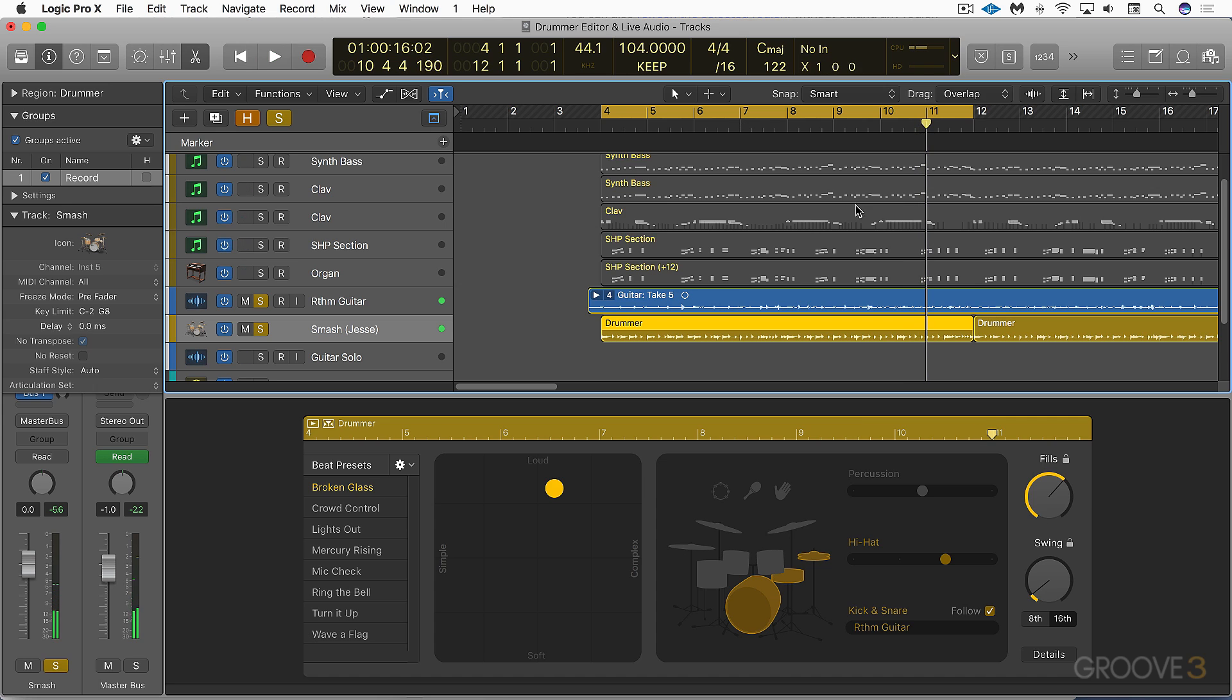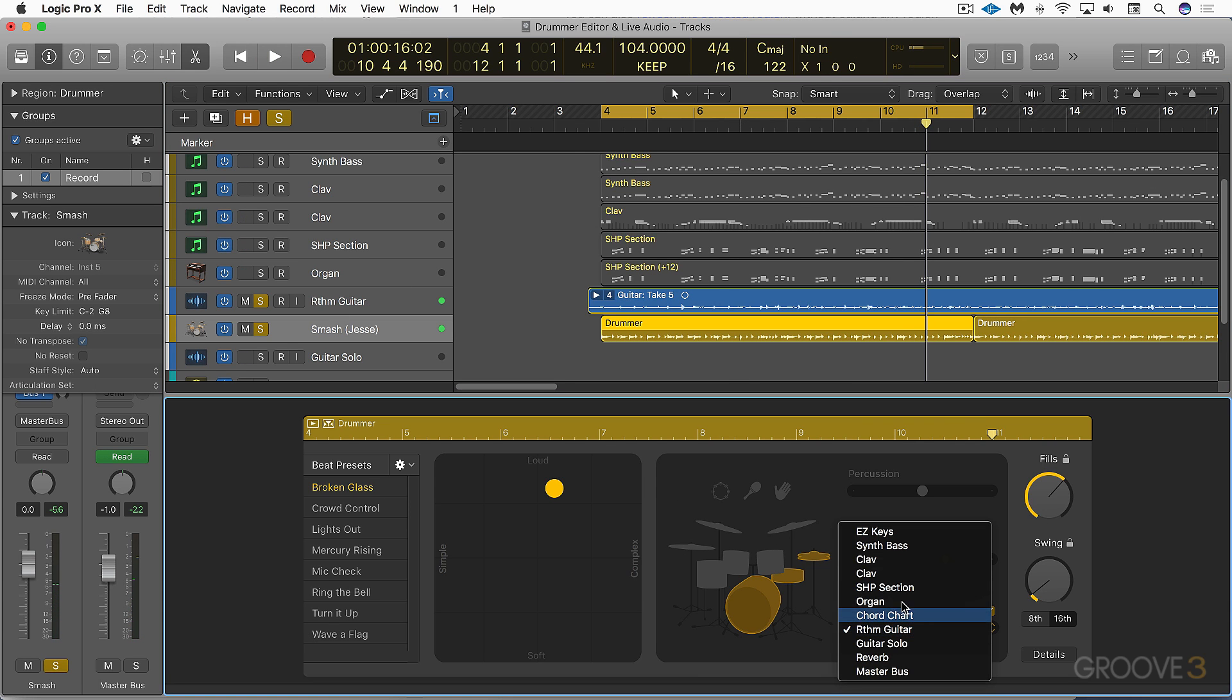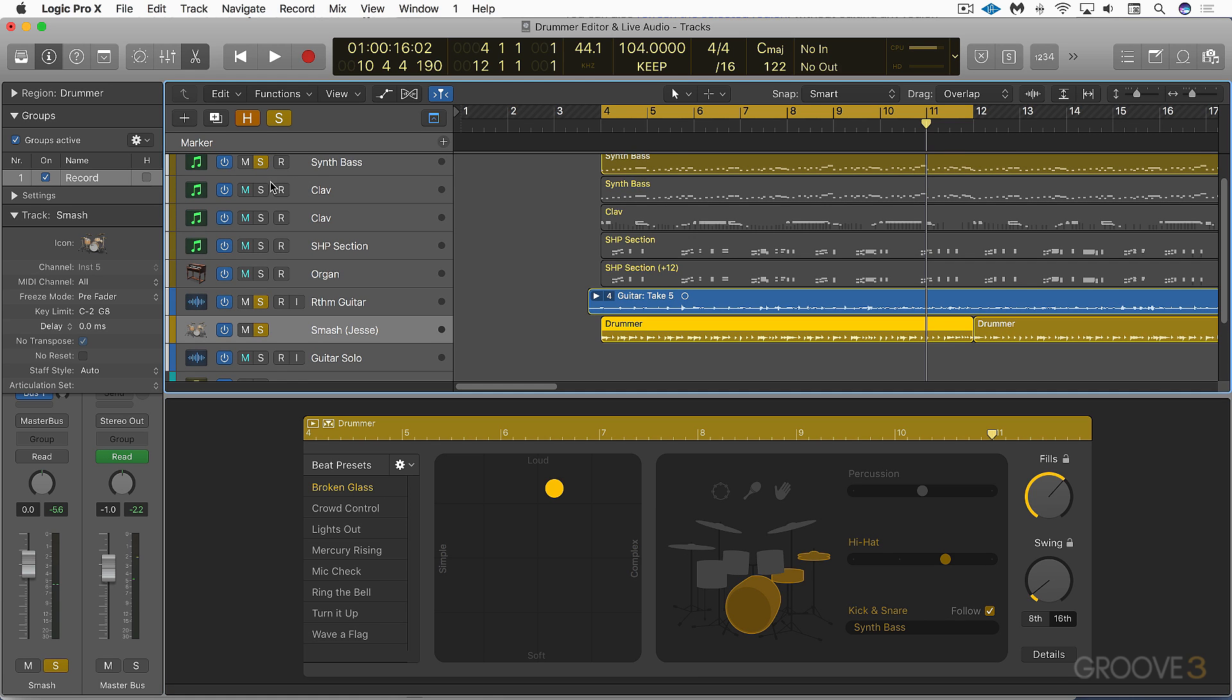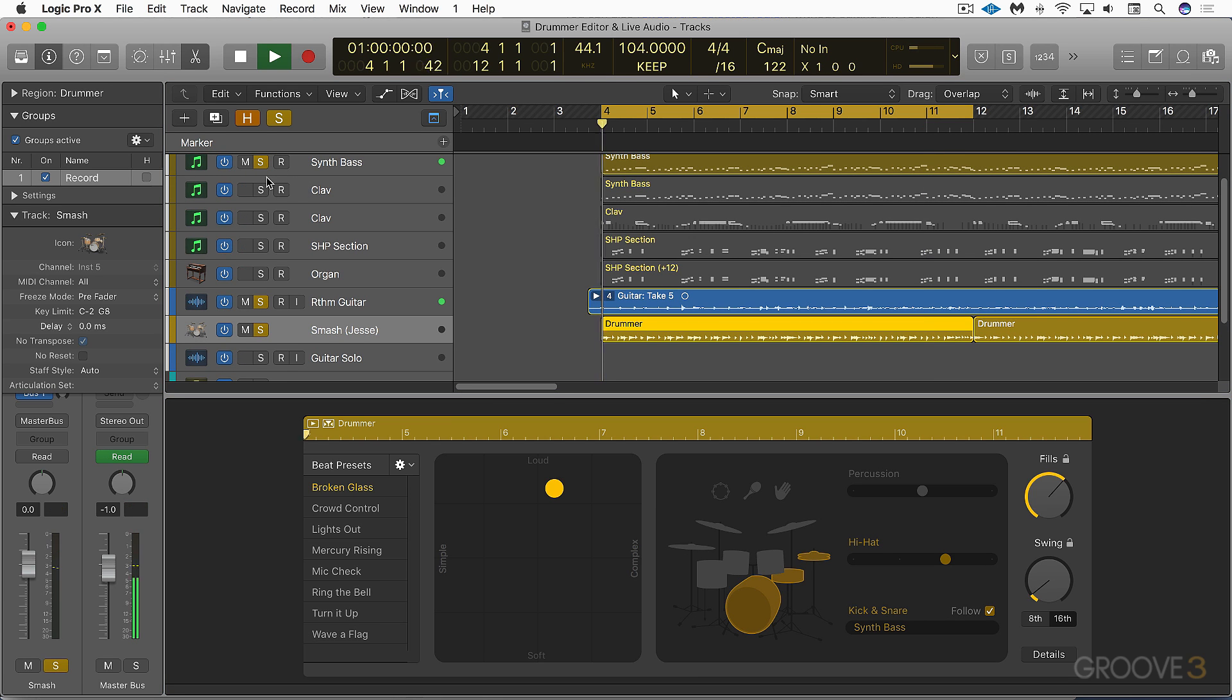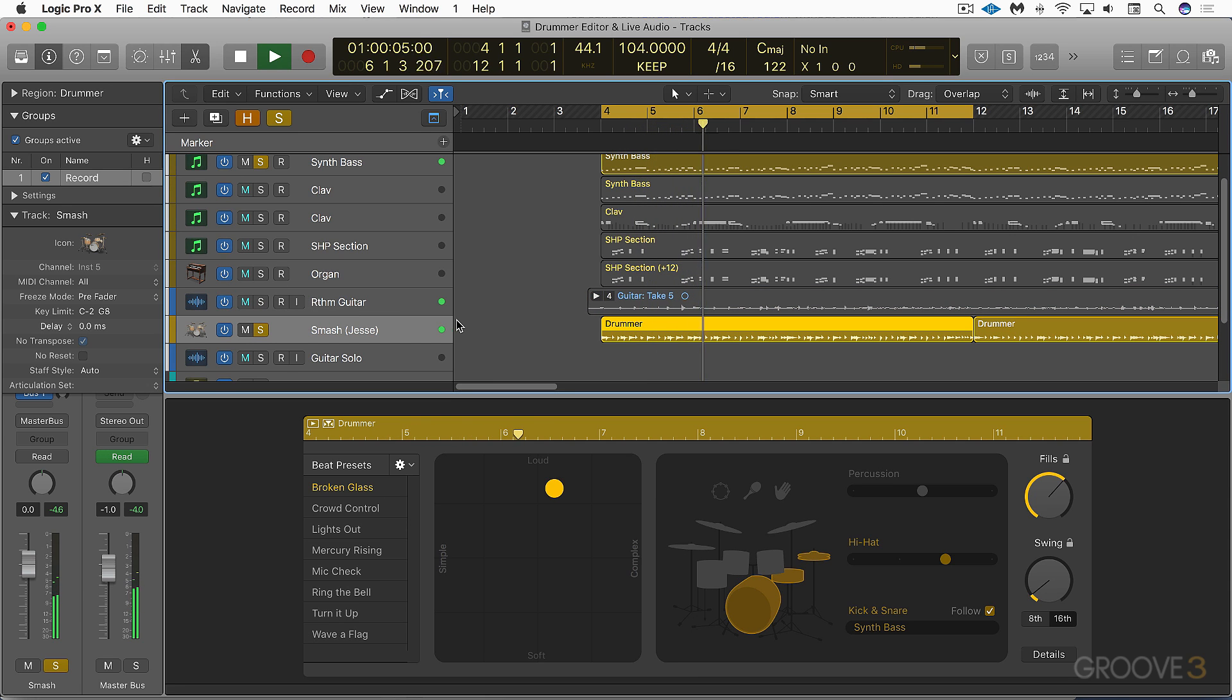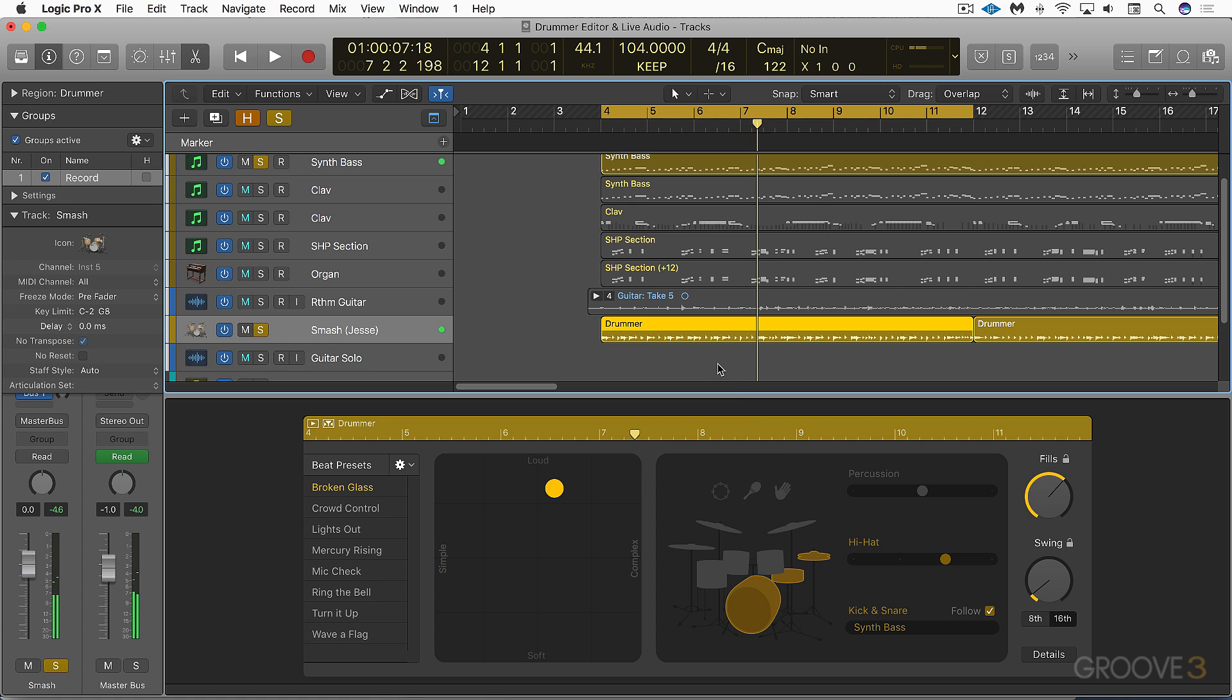Very nice the way it follows. Let's have it follow the bass and we'll hear how it's different. And now let's enable the synth bass track. So a nice way to get these grooves customized.